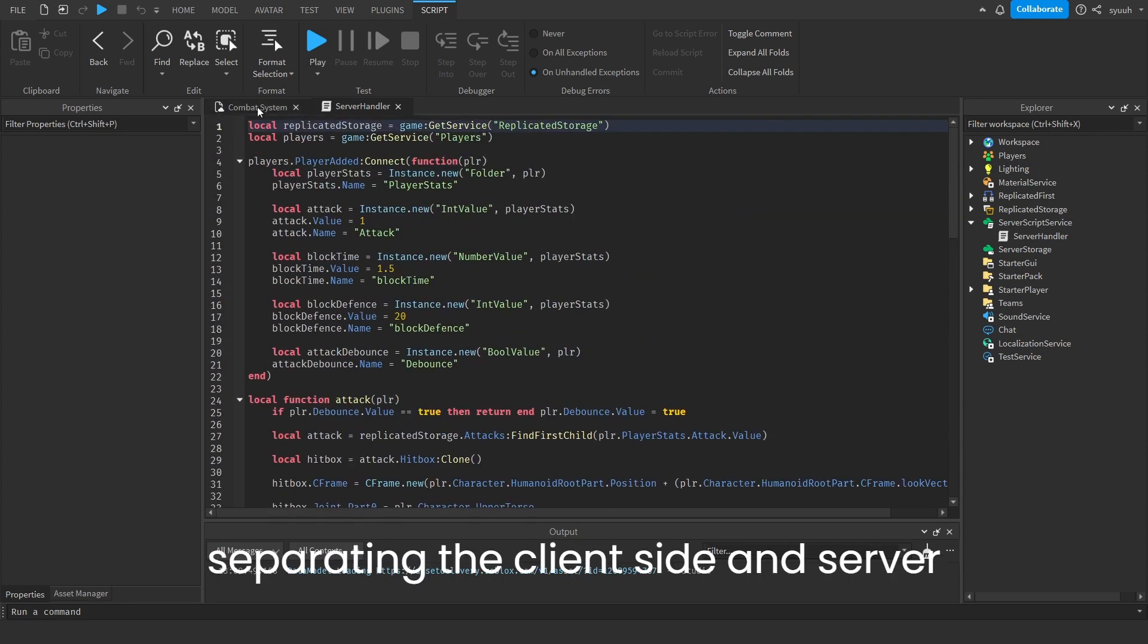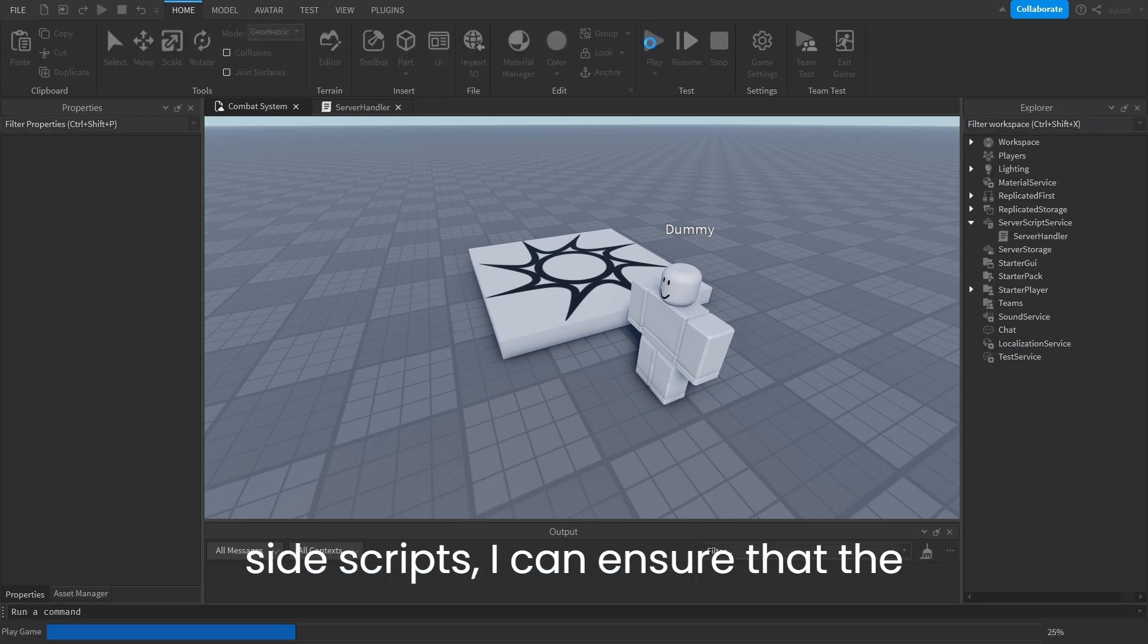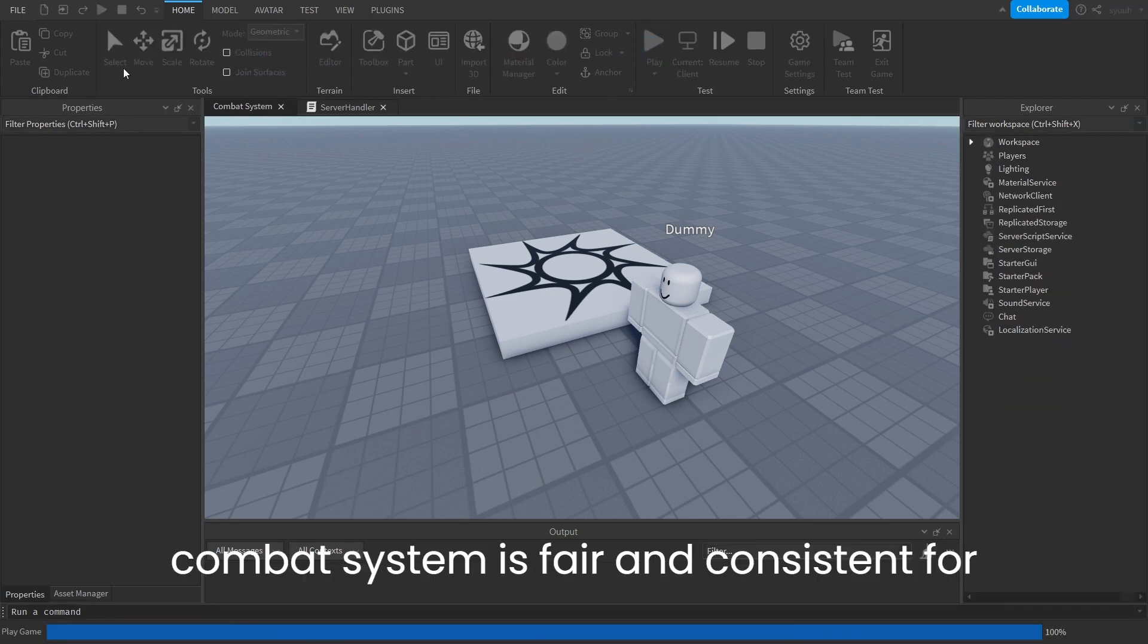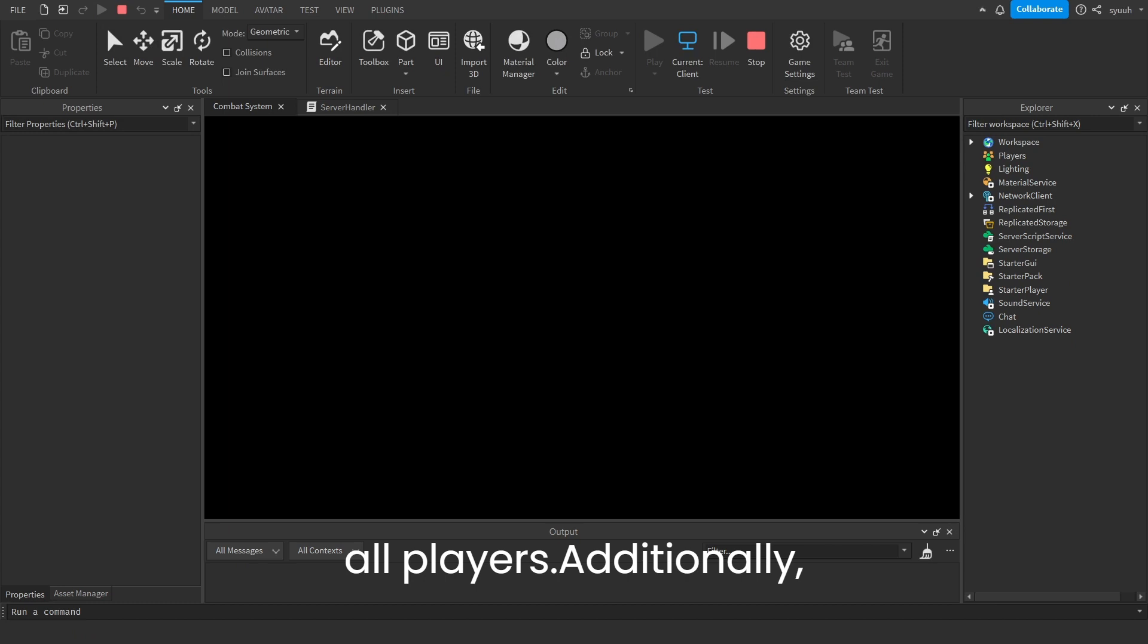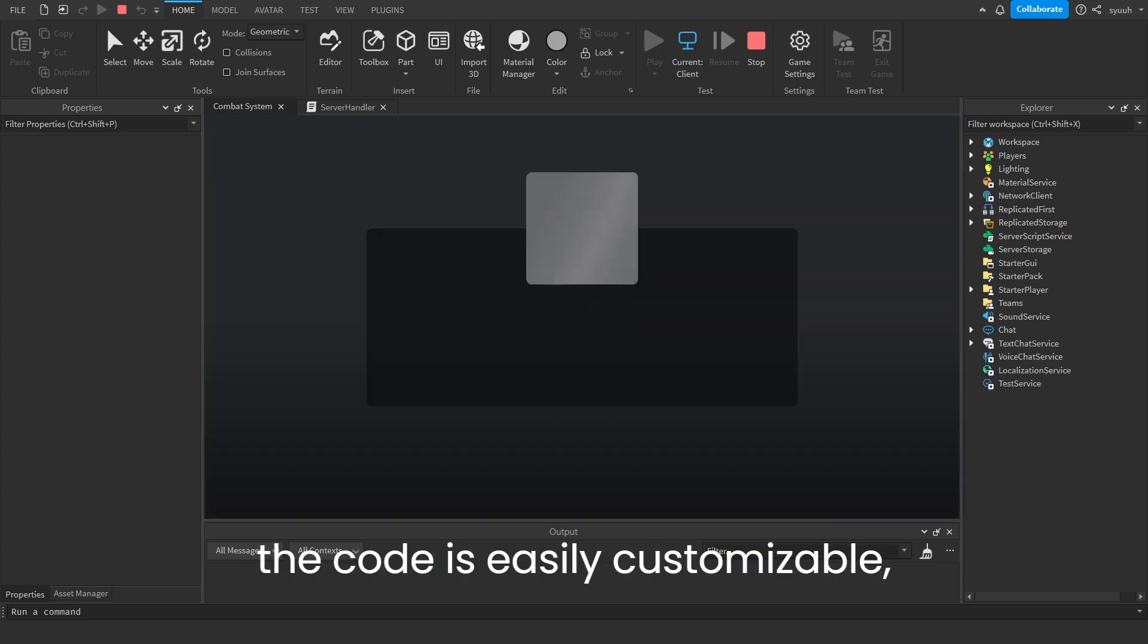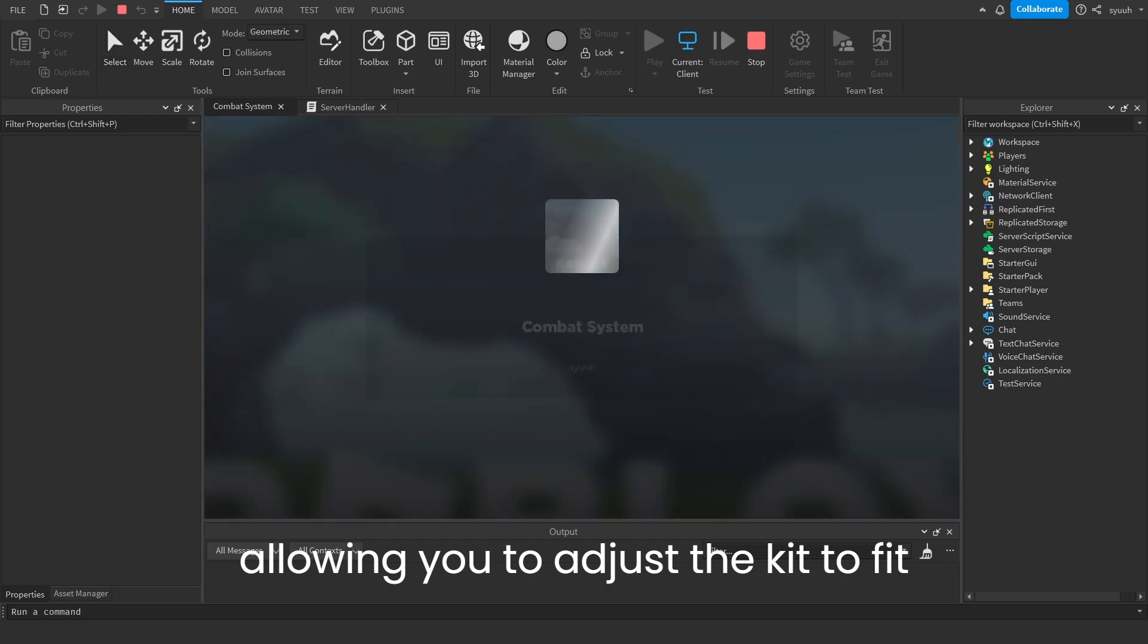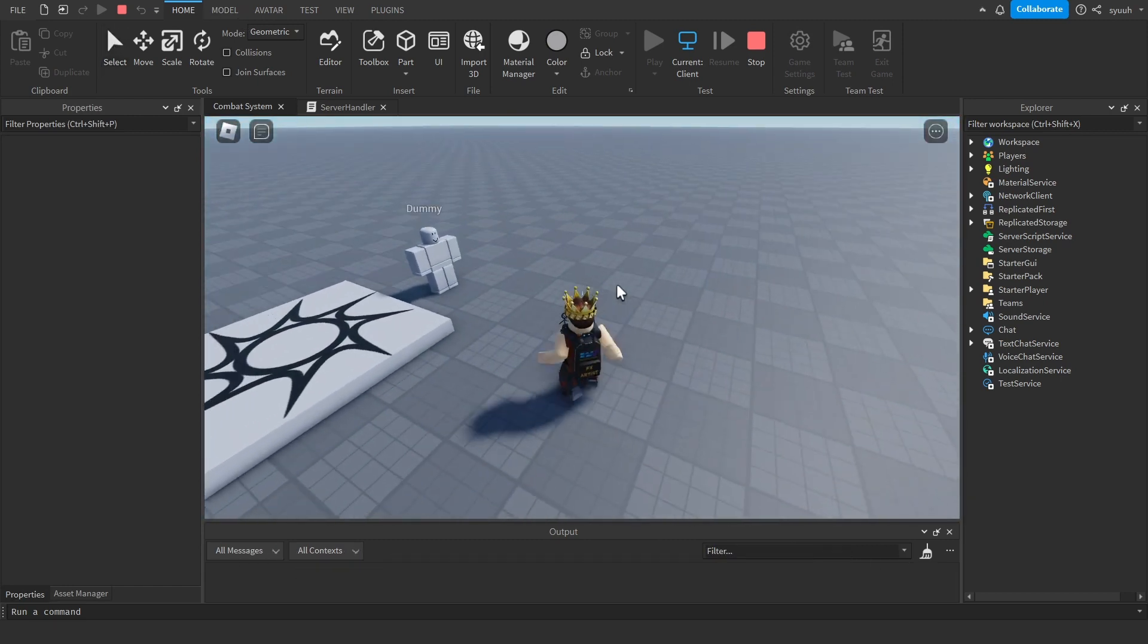By separating the client-side and server-side scripts, I can ensure that the combat system is fair and consistent for all players. Additionally, the code is easily customizable, allowing you to adjust the kit to fit your game-specific needs.